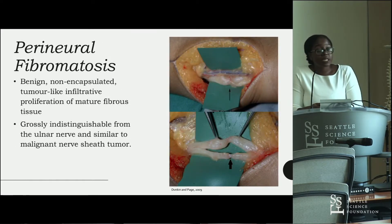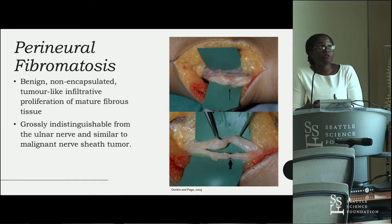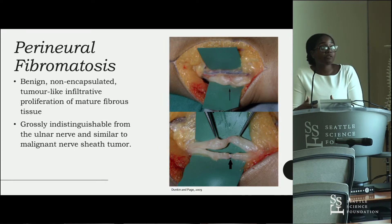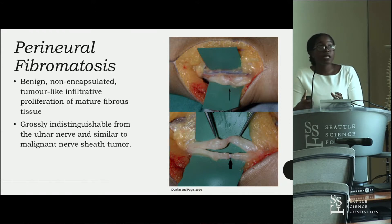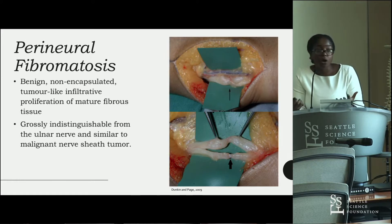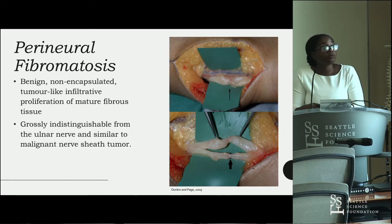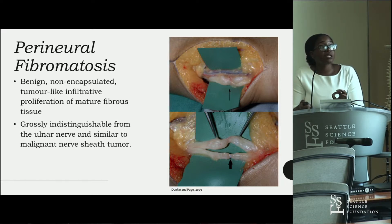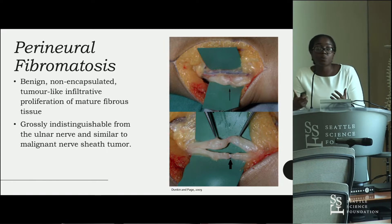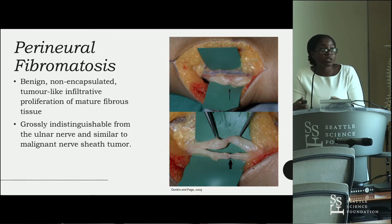Another neoplasm that can present in the forearm is perineurofibromatosis — benign, non-encapsulated, tumor-like infiltrative proliferations of mature fibrous tissue. Grossly they can appear malignant, but histological examination confirms they are not. As seen in the bottom picture, perineurofibromatosis has impinged on the ulnar nerve, and the patient presented with classic symptoms of neuropathy: pain, paresthesias, and numbness in the sensory distribution of the ulnar nerve.